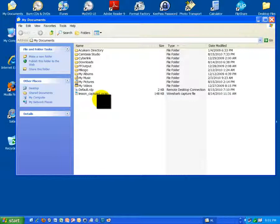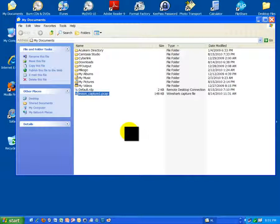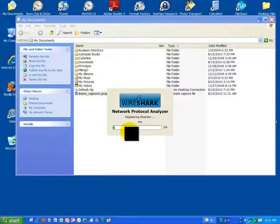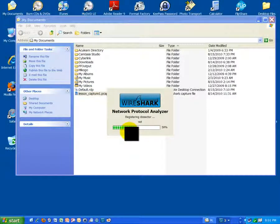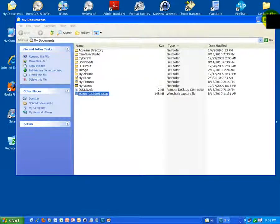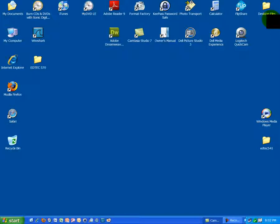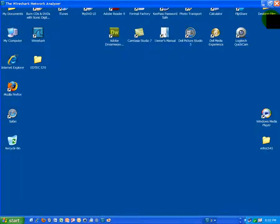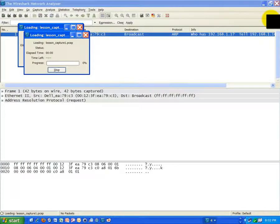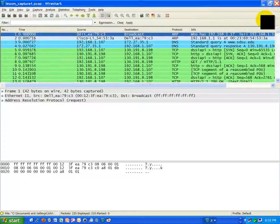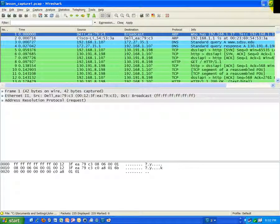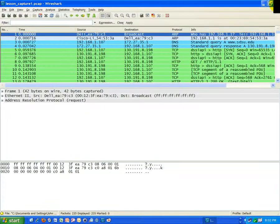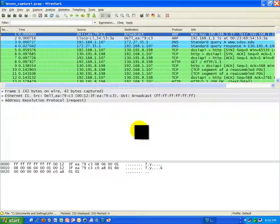We're opening this file now. There it goes. I'm going to close this window, we don't need that now. Looks like I loaded the file inadvertently twice, so I'm just going to close one of those sessions.